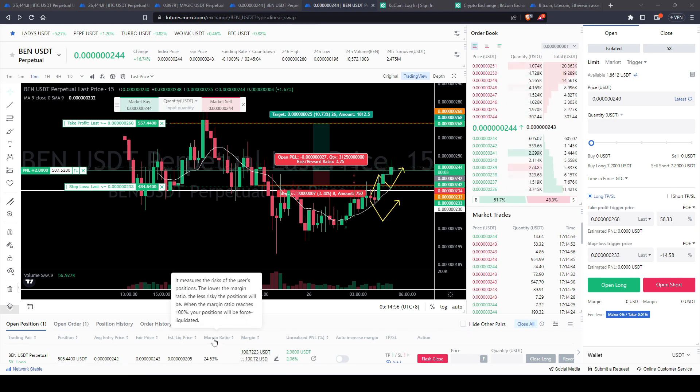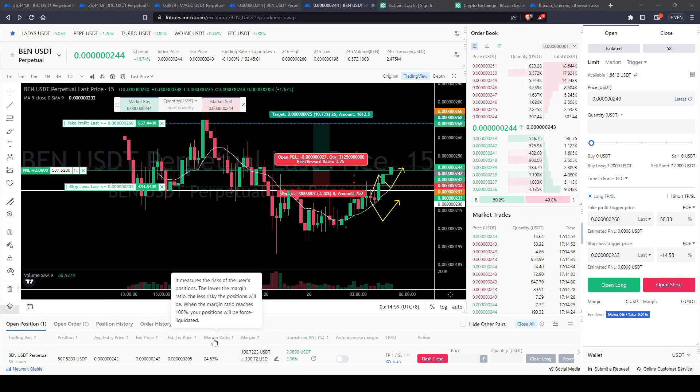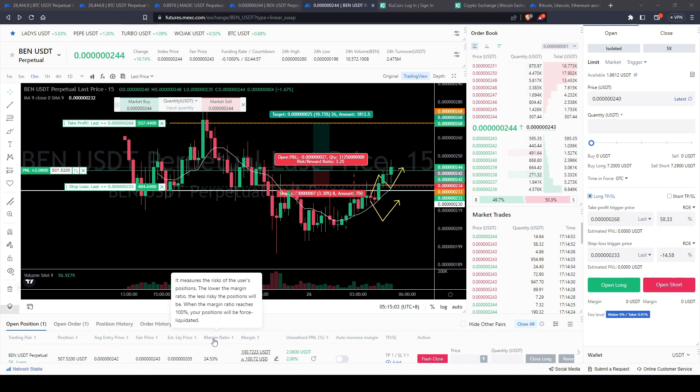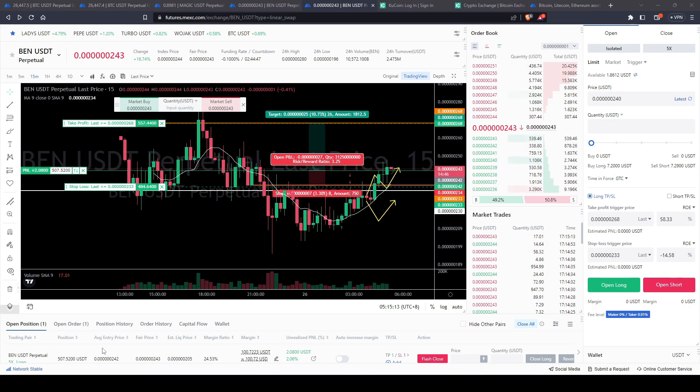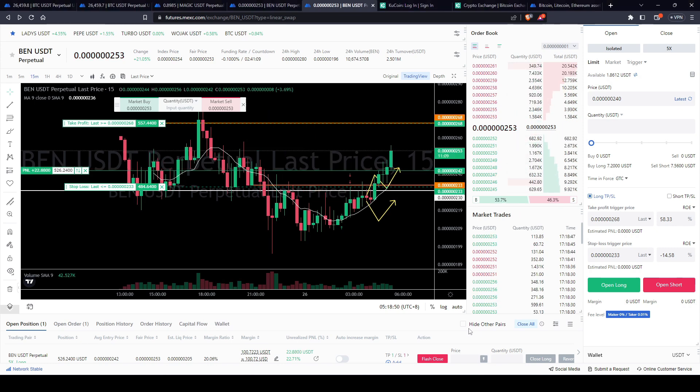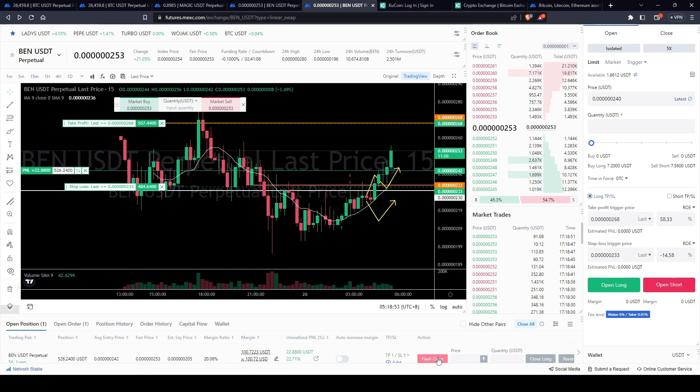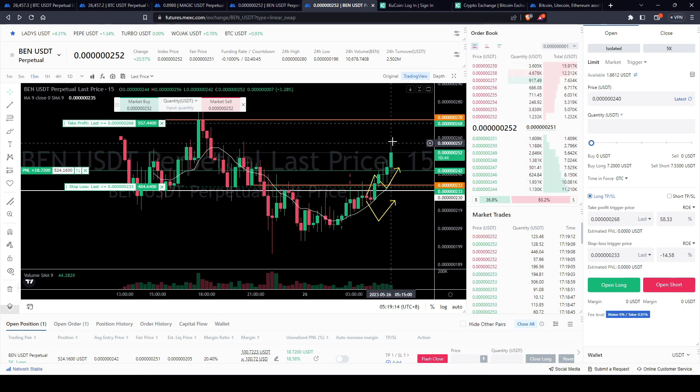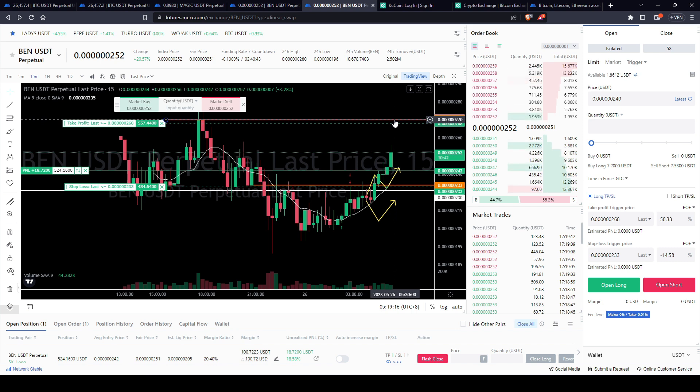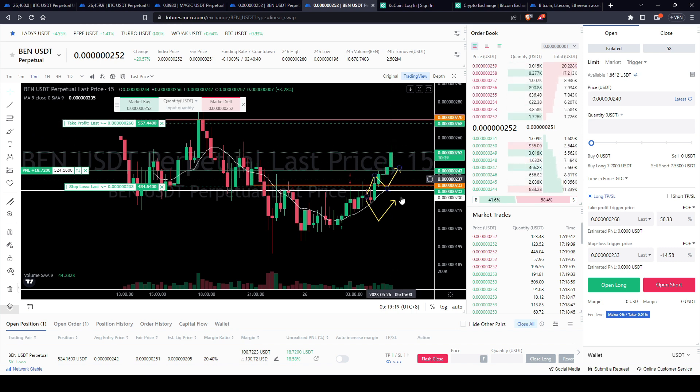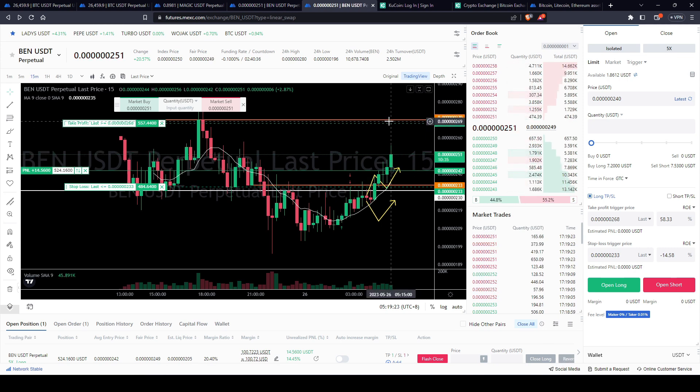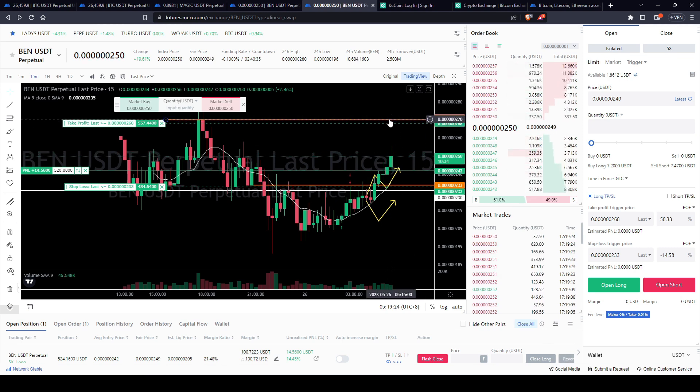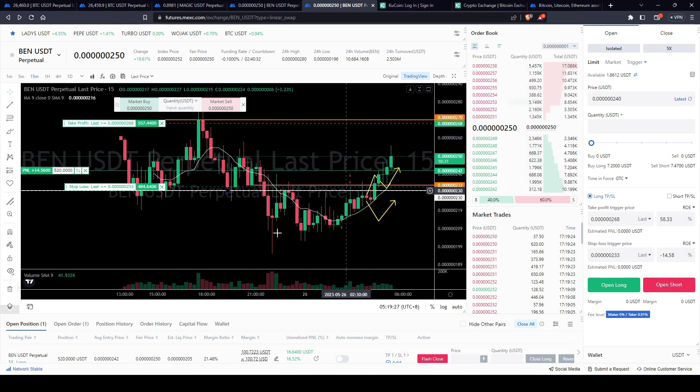And if we hover over margin, it says it measures the risk of the user's position. The lower the margin ratio, the less risky the positions will be. When the margin ratio reaches 100%, your positions will be forced liquidated. And that means all of your money goes to zero. Now if we were to flash close, this is going to close it at market sell. Now if we notice the price action reaching the resistance level and unable to break through it, what we can do is we can hit this reverse button. It'll market sell our long and market buy a short. Because it's going to reverse our position.